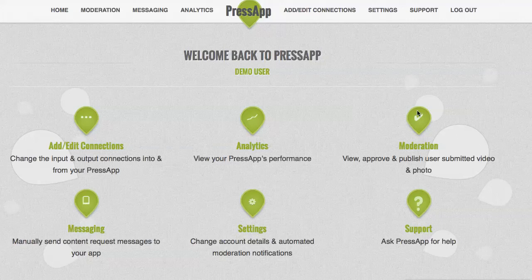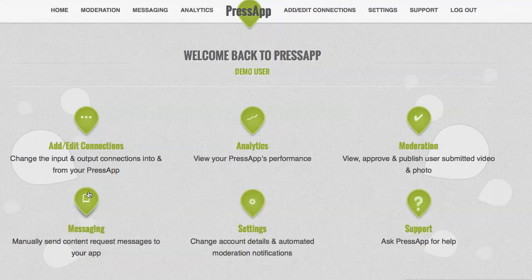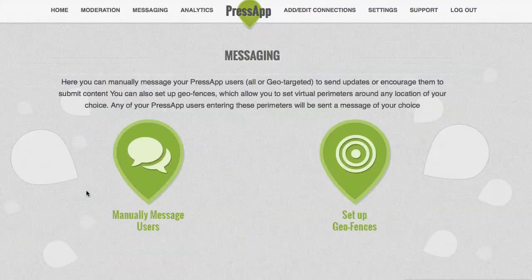Such as moderate user-generated content from your app community, as well as send messages to your app community. For the purposes of this video, I'm just going to show you the messaging. The messaging is found on the messaging tab here. You're presented with the ability to manually message, push message your community, or set up geofences.